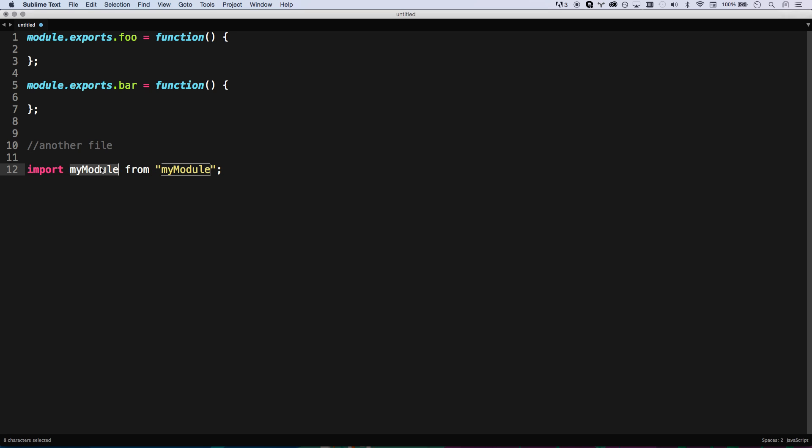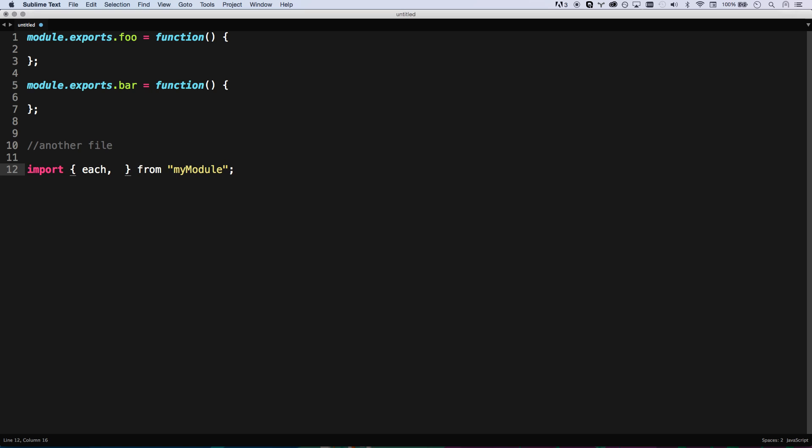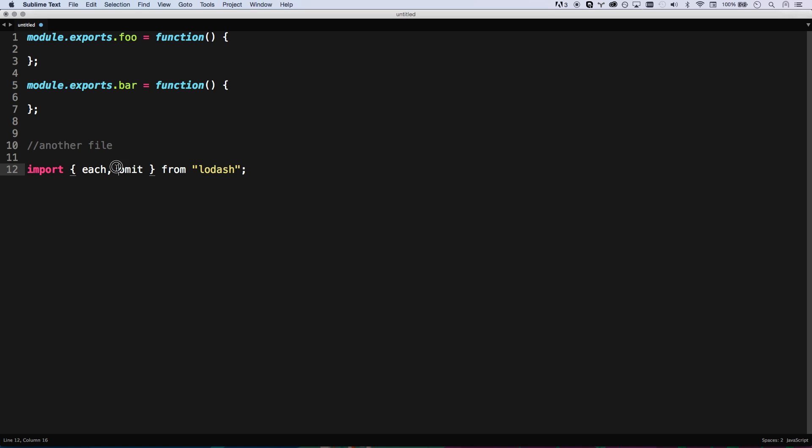You can also destructure this. I could go foo bar from my module. So now I'm not actually importing the my module variable, I'm just defining two variables in my scope. Foo and bar. I'm finding this very useful for libraries like lodash. I could load in each and I could load in omit from lodash. That really helps with more functional programming styles.